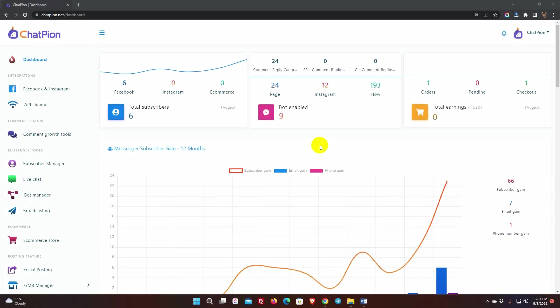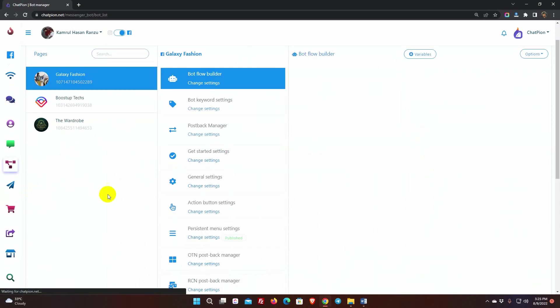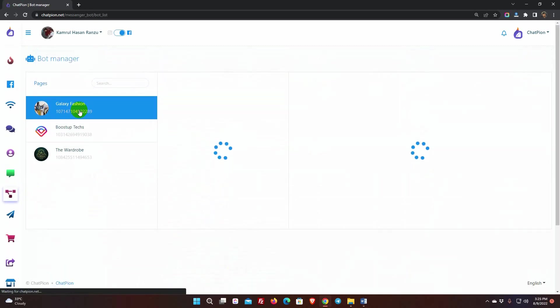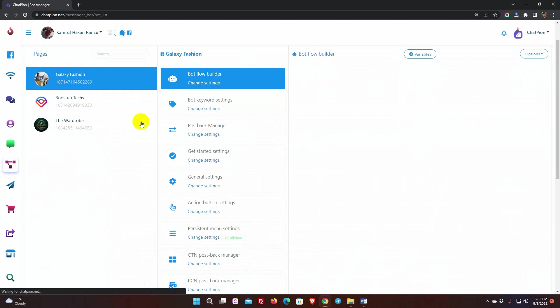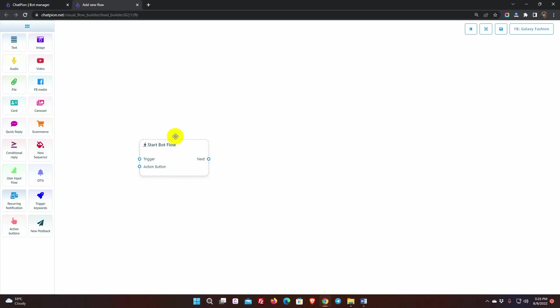Let's see how to create a recurring notification. We will create a bot and will add a recurring notification on that bot. Let's go to the Bot Manager from the left navigation menu. Select the Facebook page for which you want to create the recurring notification. Then, click on the Create New Flow button.